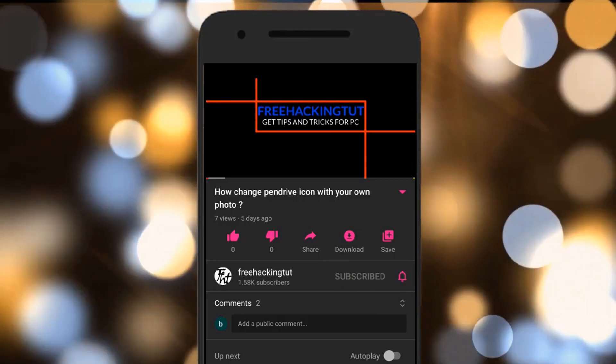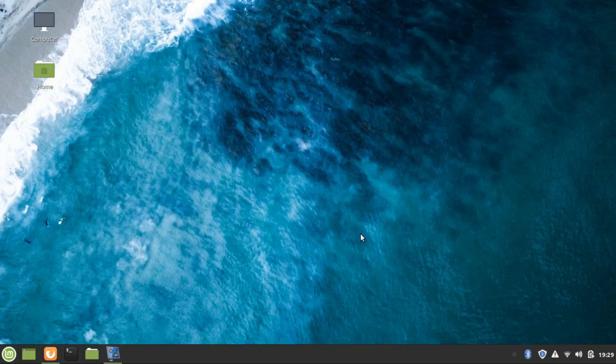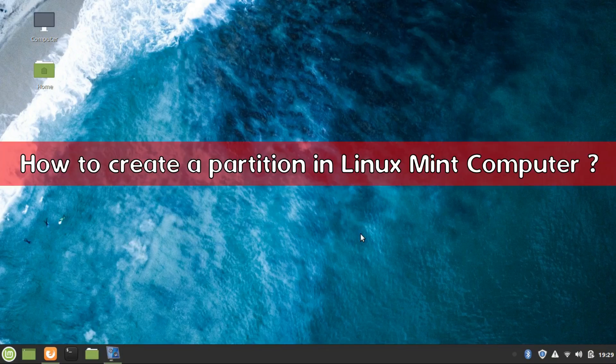Click on the subscribe button and press the bell icon. Hello everyone, welcome to my channel Free Hacking Tutorial. In this video I am going to show you how to create partitions in Linux Mint operating systems.